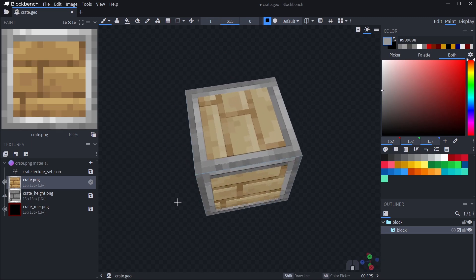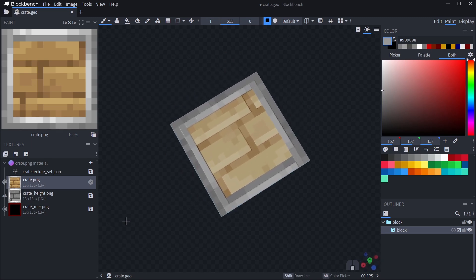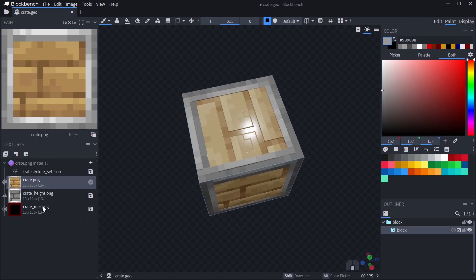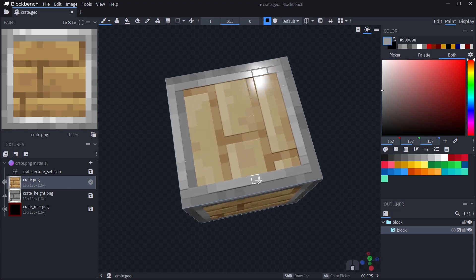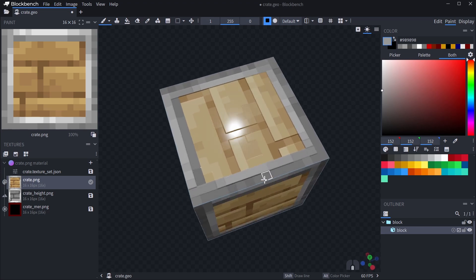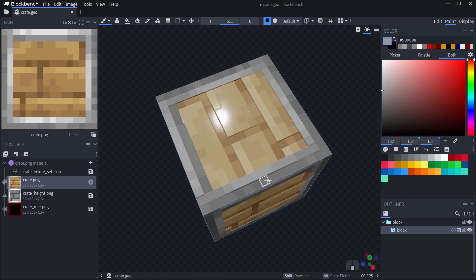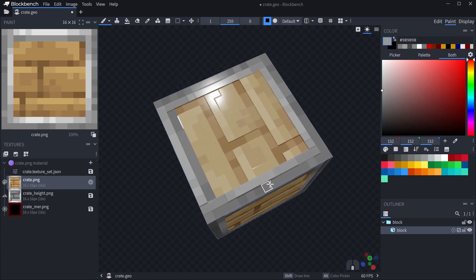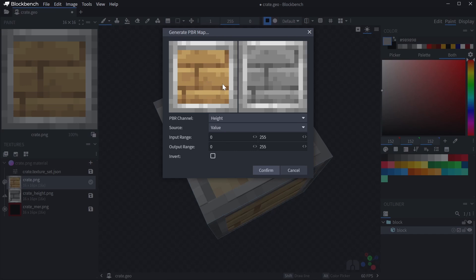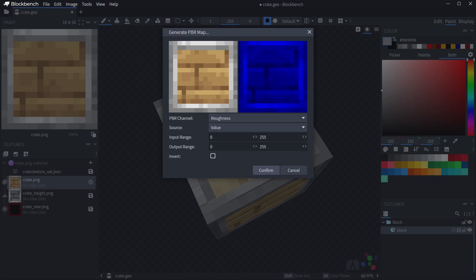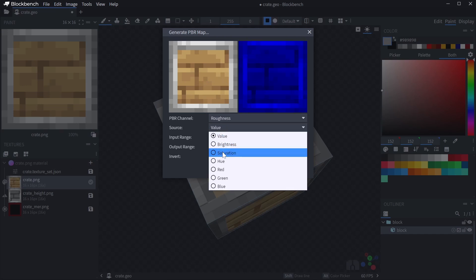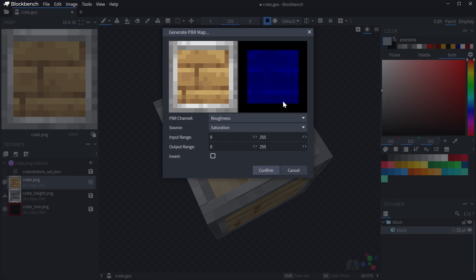Let's now add a roughness map. Roughness determines how much reflections on the texture are softened. A low roughness creates a shiny, smooth surface. Higher roughness softens and reduces reflections. Let's generate another PBR map and set it to roughness. For the source, we'll once again use saturation but not inverted to give the wood in the middle a higher roughness.